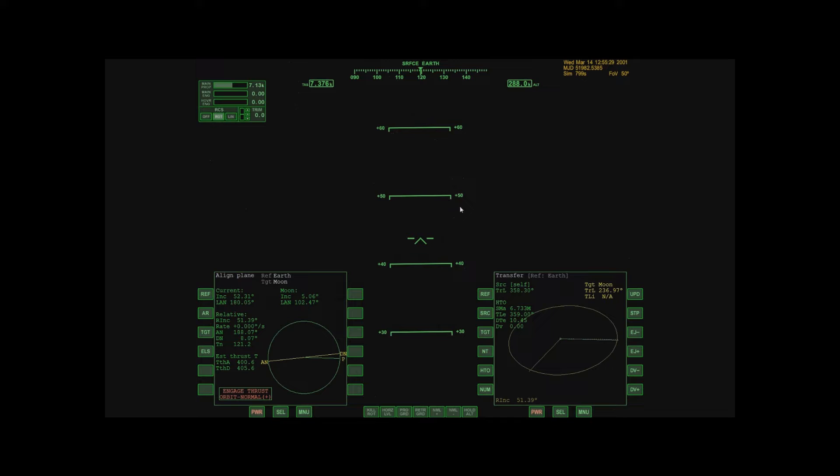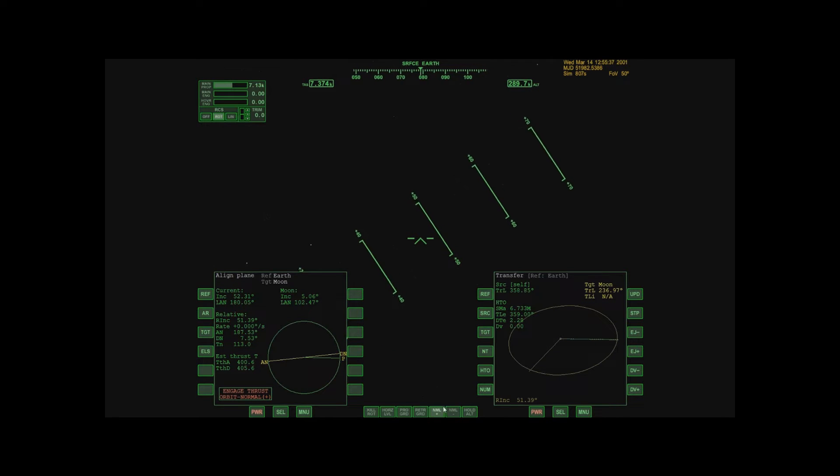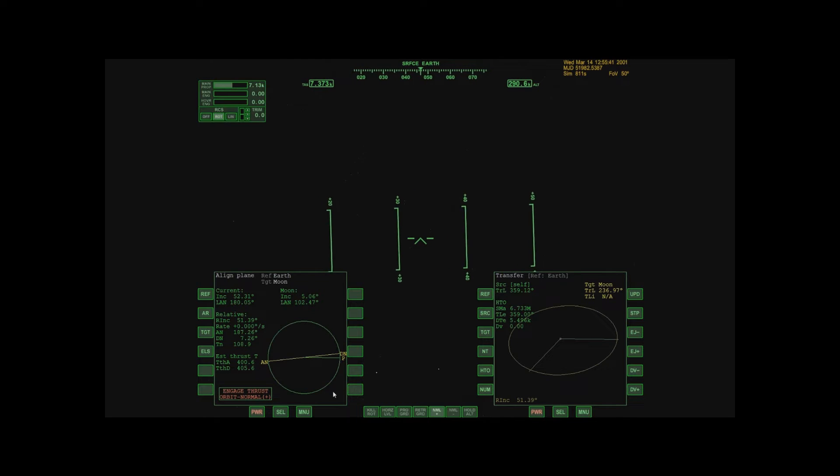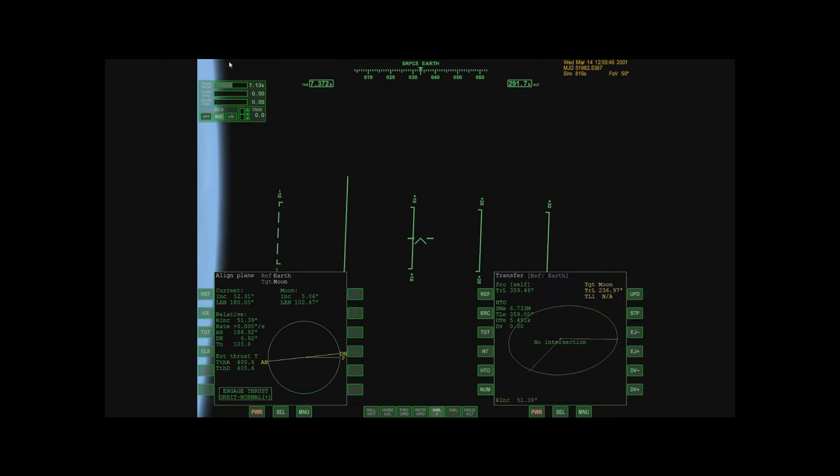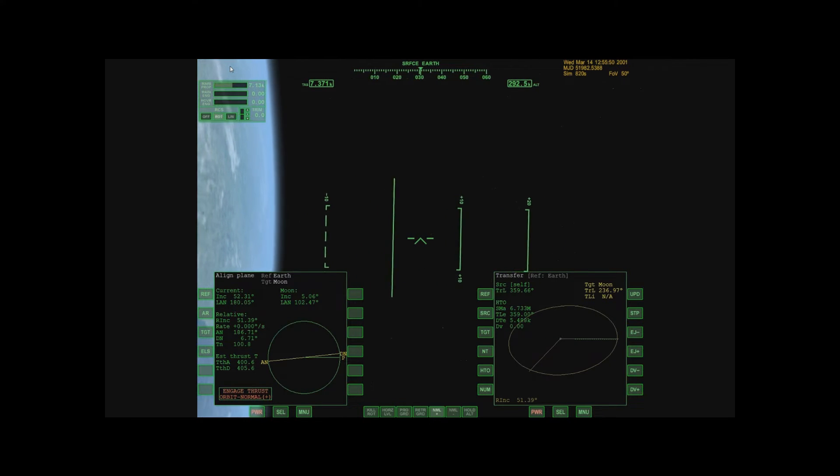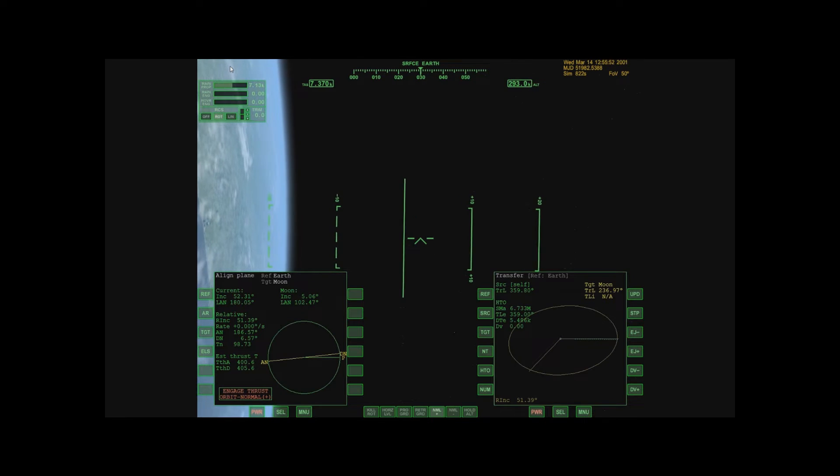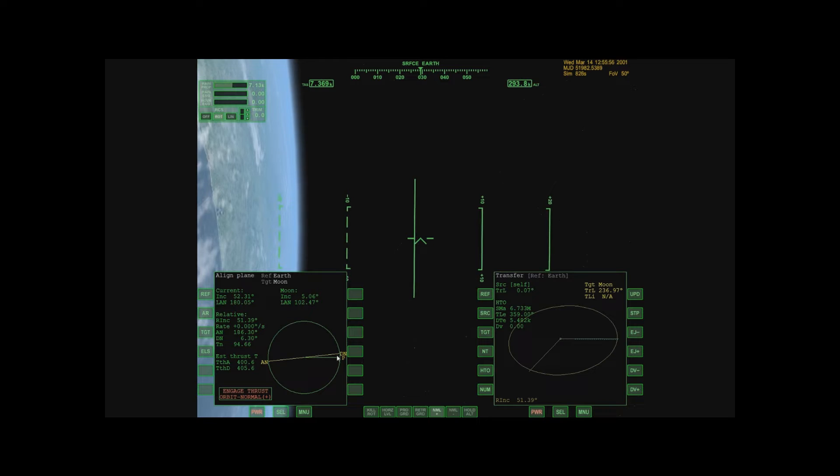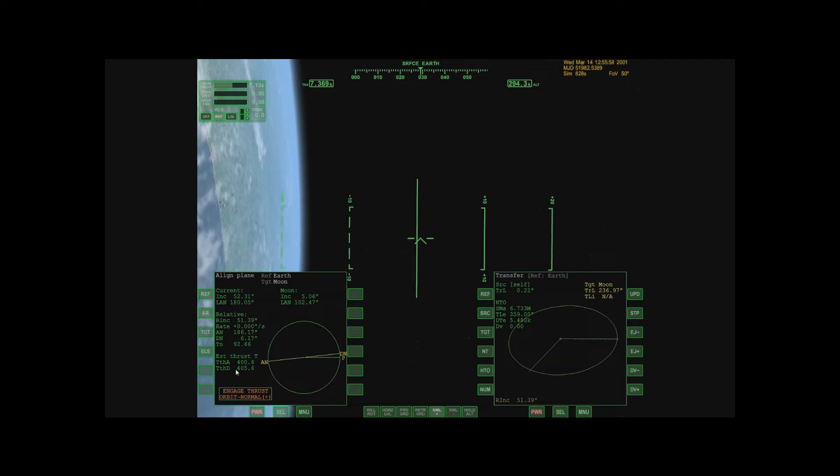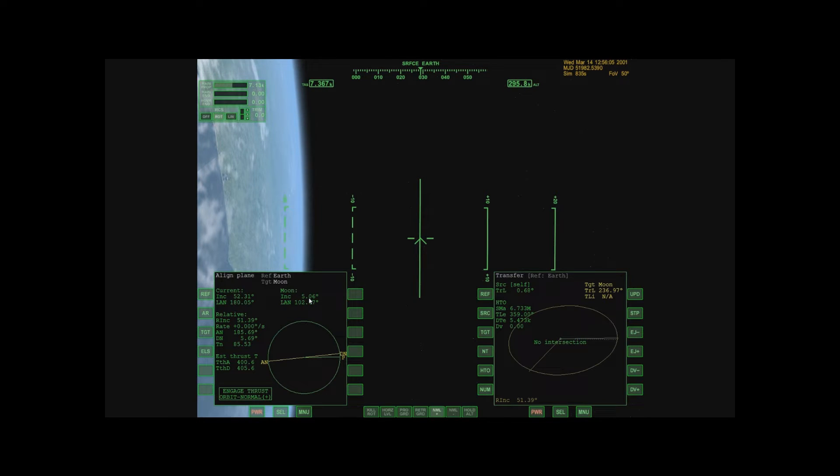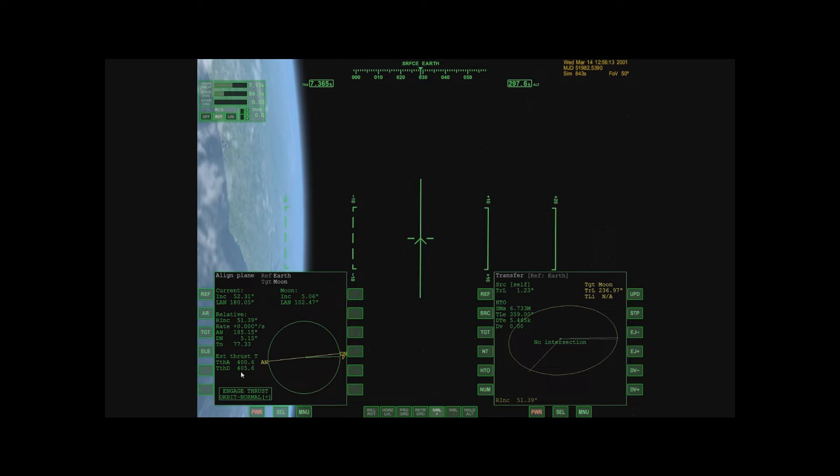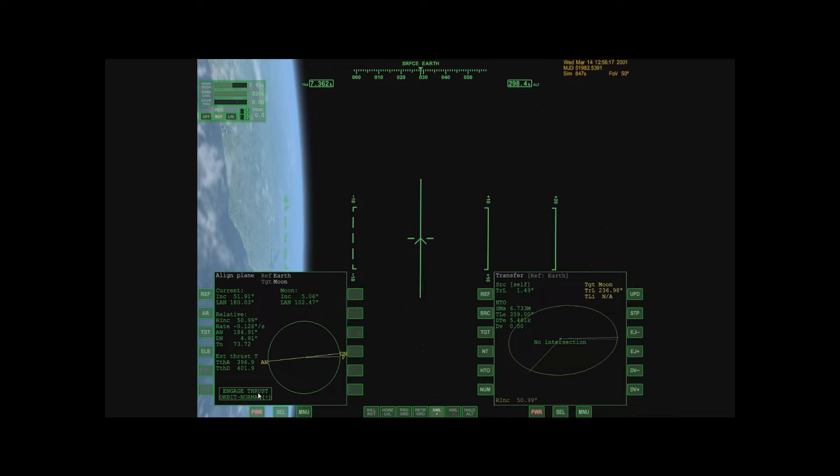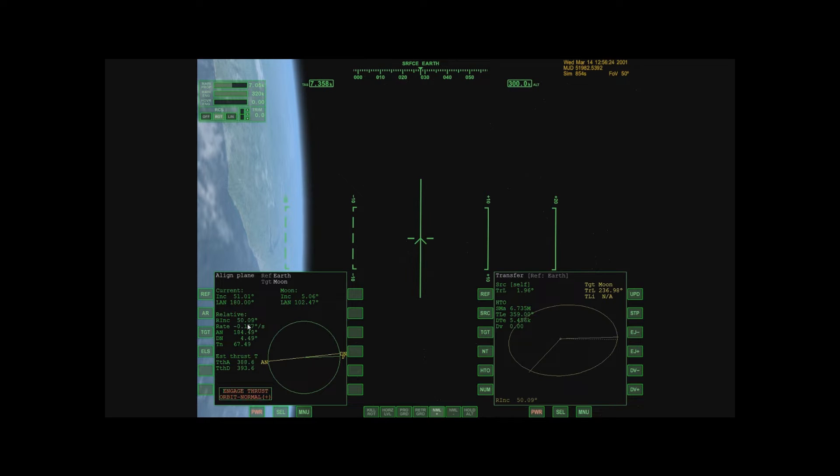Alright, so it's telling me to engage thrust Orbit Normal. Down here it tells me how much thrust I need. So I've selected Normal Positive because that's what it's telling me to do. Now I'm at the descending node. What I want to do is thrust until this number, my relative inclination, that is the difference between this number and this number, is zero. This has calculated how much thrust I need to apply total. This number will go down as I throttle forward and begin to thrust along Orbit Normal Positive. And you'll notice my relative inclination is starting to go down. I want this to be zero or as close to it as I can get.